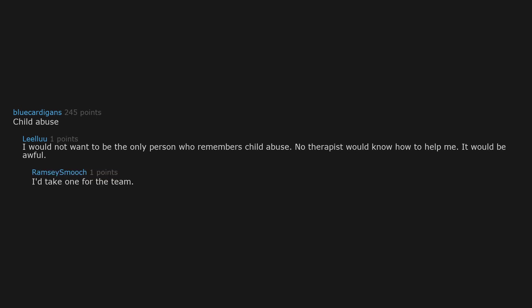Child abuse. I would not want to be the only person who remembers child abuse. No therapist would know how to help me. It would be awful. I'd take one for the team. Better me remembering than anyone else knowing.